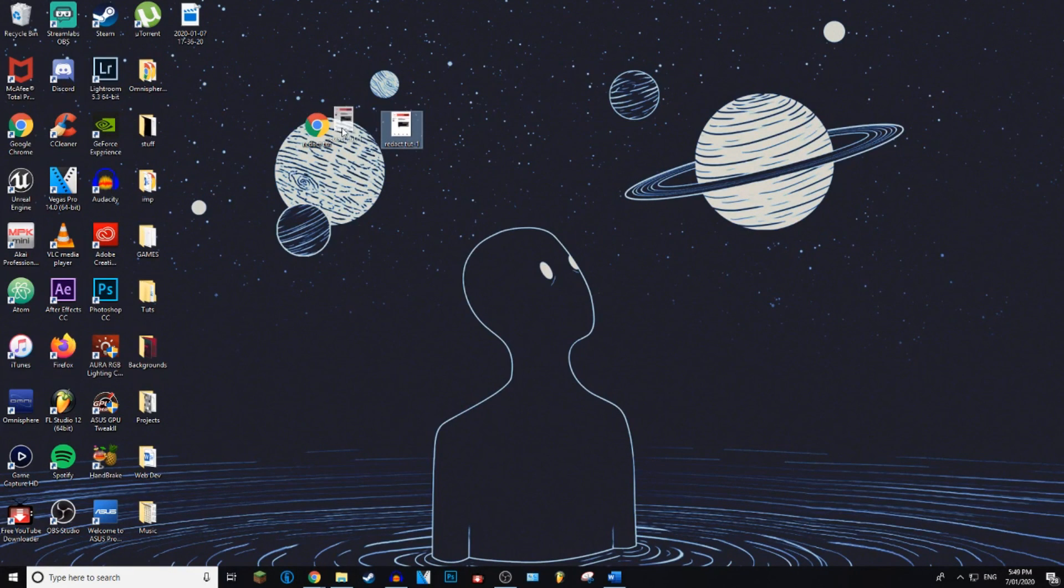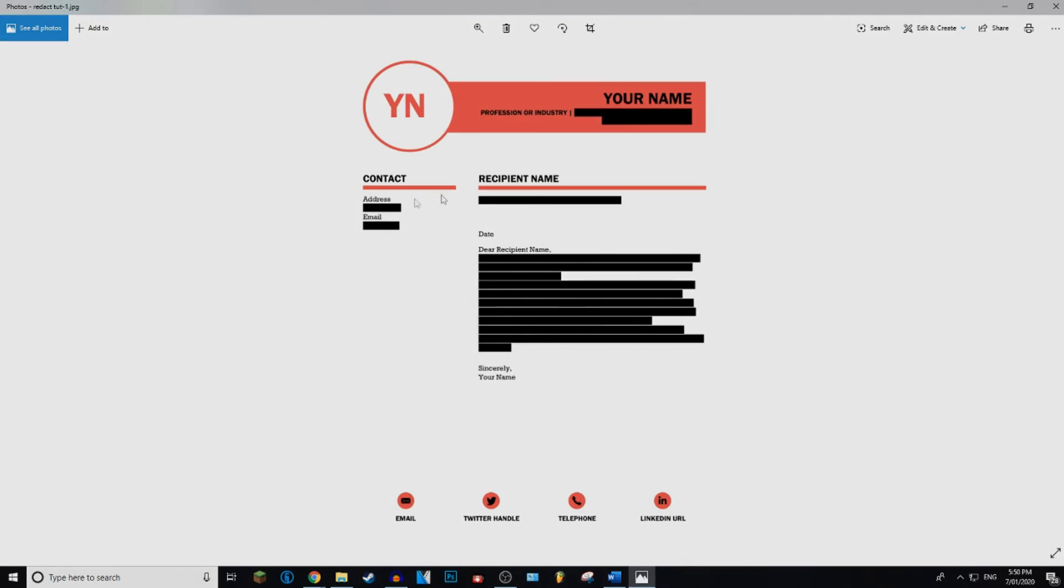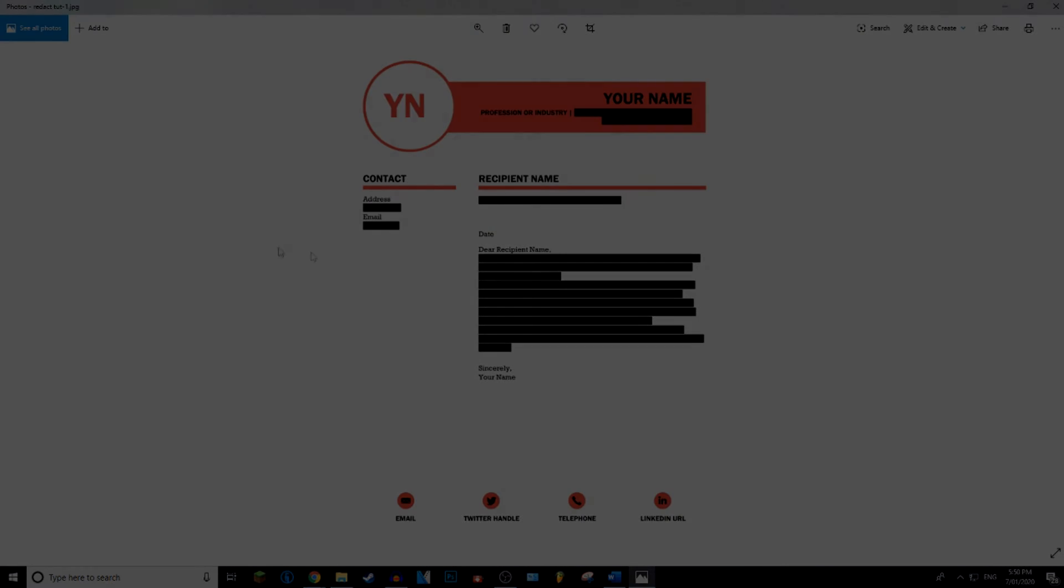So yeah, that is how you successfully redact text in Microsoft Word. If this video did help you, hit that Like button. And if you're new to my channel, hit that Subscribe button as well. If you have any troubles with this video, please leave a comment down below. I'll be happy to help you out. That is it from everybody. Peace out.